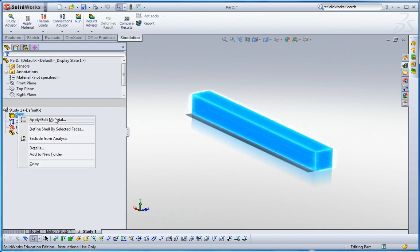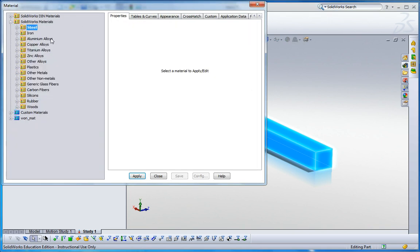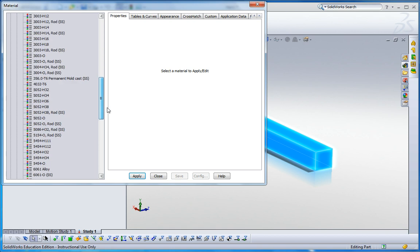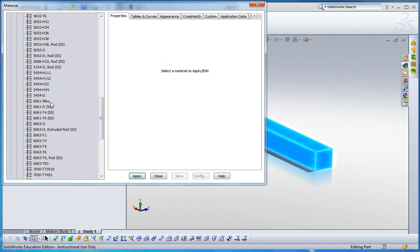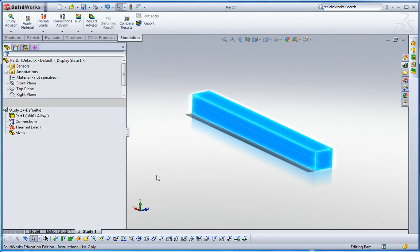So here 6061 alloy, click that, apply and close.